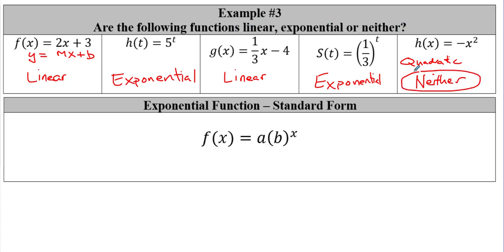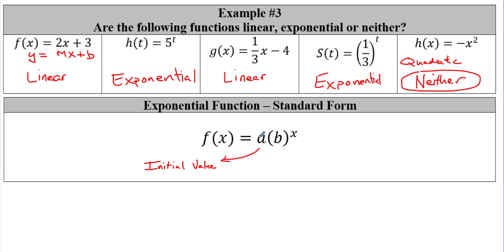This is the standard form of an exponential function — commit it to memory: f of x equals a times b raised to the x. The letter a is our initial value, which is whatever value we are starting with. The variable b is our growth factor — the rate at which we are growing.